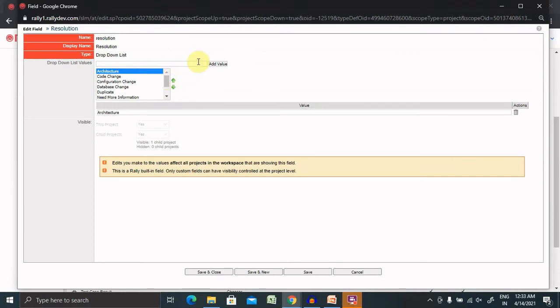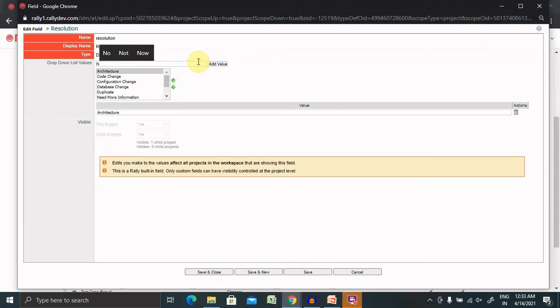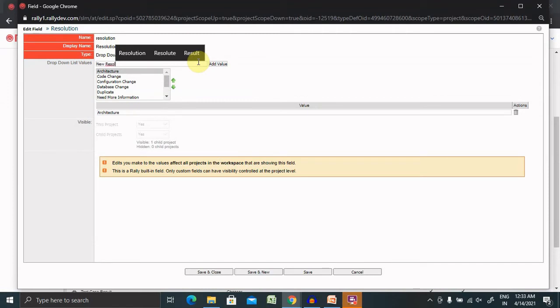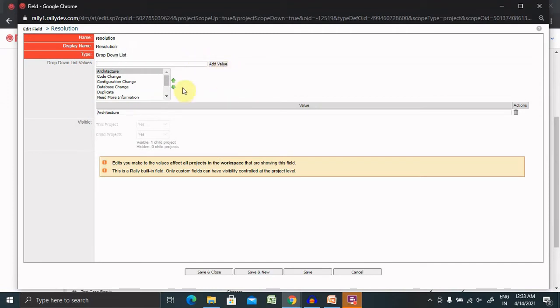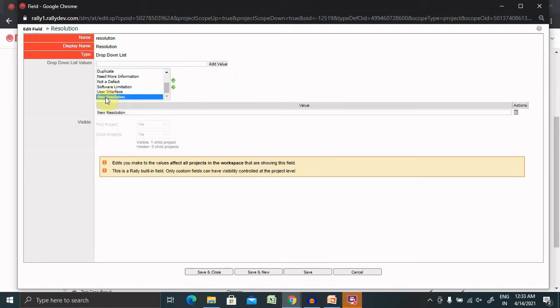But if we want to add a new resolution from our specific requirement, then we can add our own resolution. Let's say I'm adding here new resolution. Click on add value, and you can see here new resolution is added here.